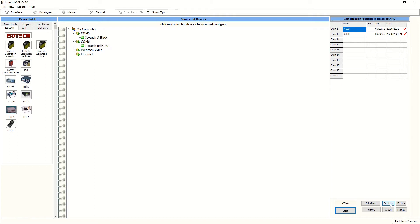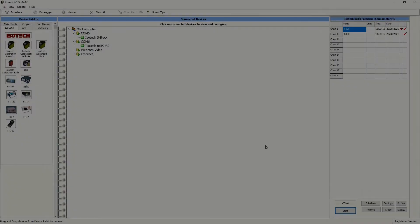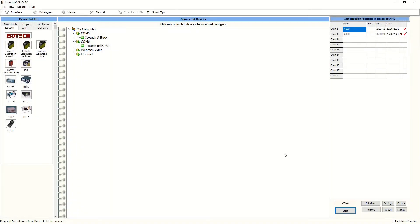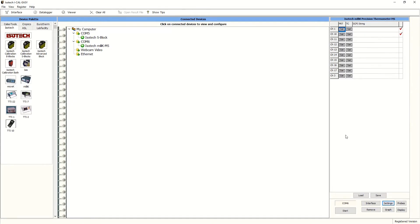So now we need to label each of the positions and activate each channel on the milliscanner. So we can label where the PRT is, the reference and the thermocouples using the settings tab.